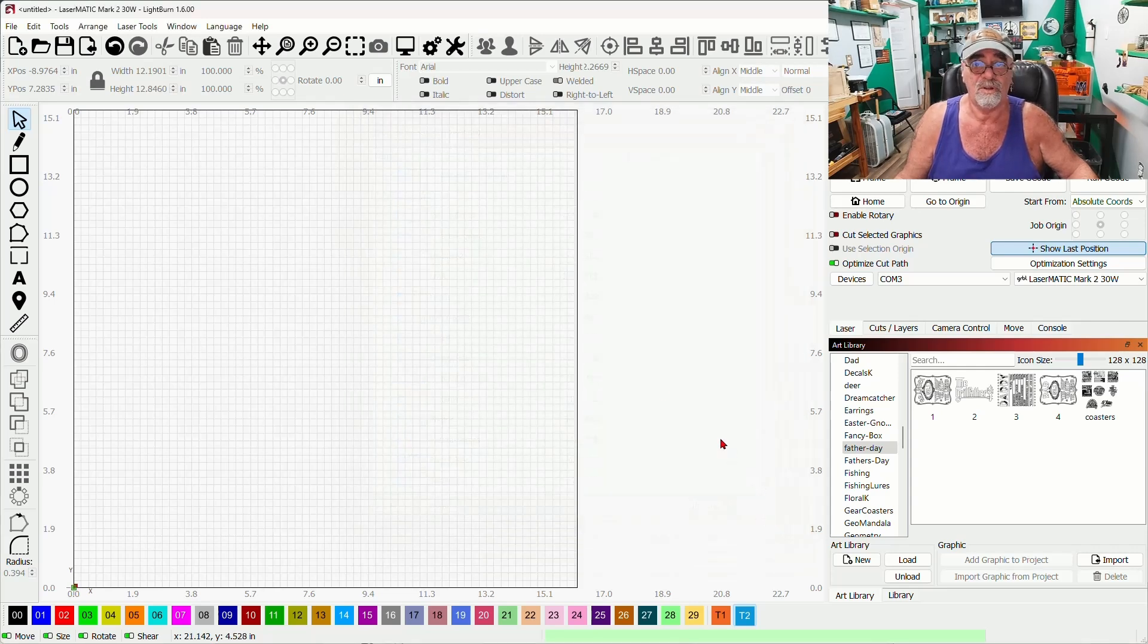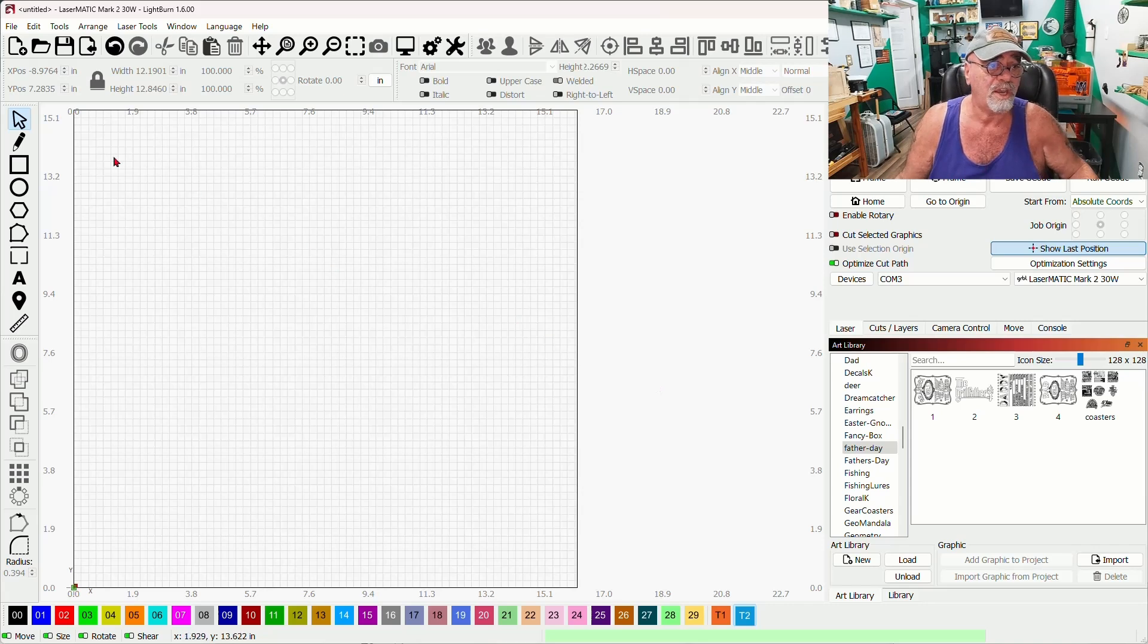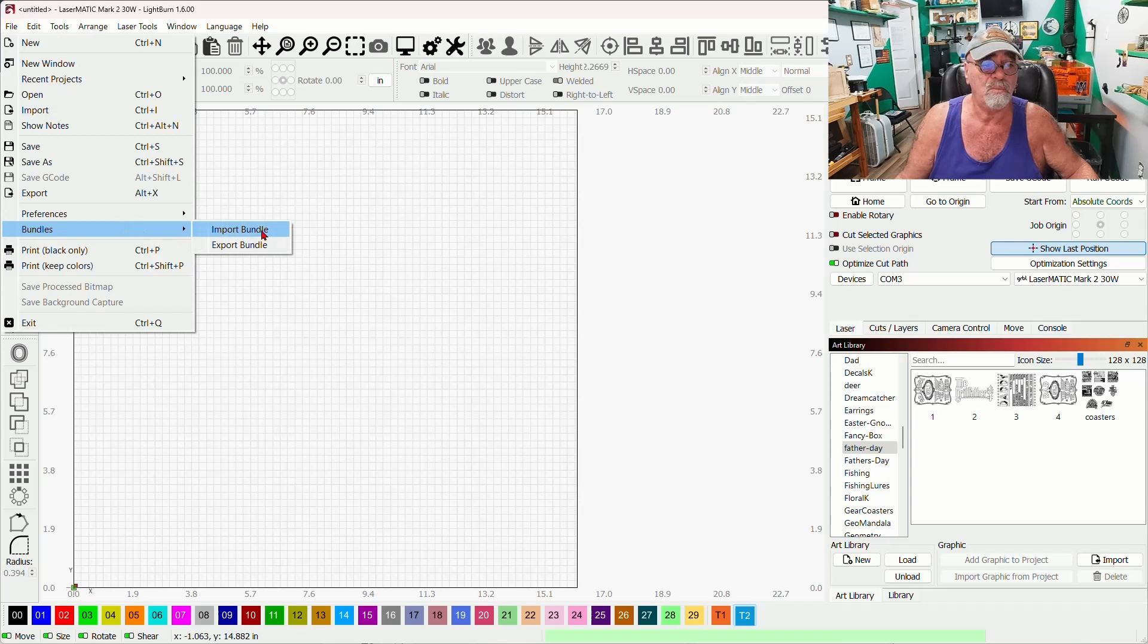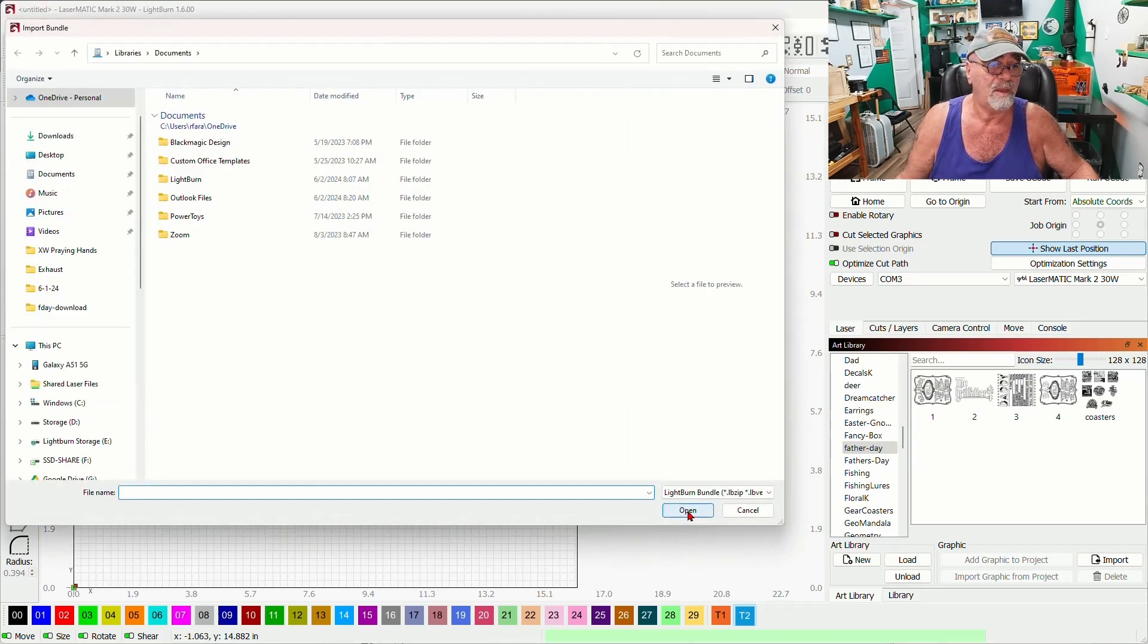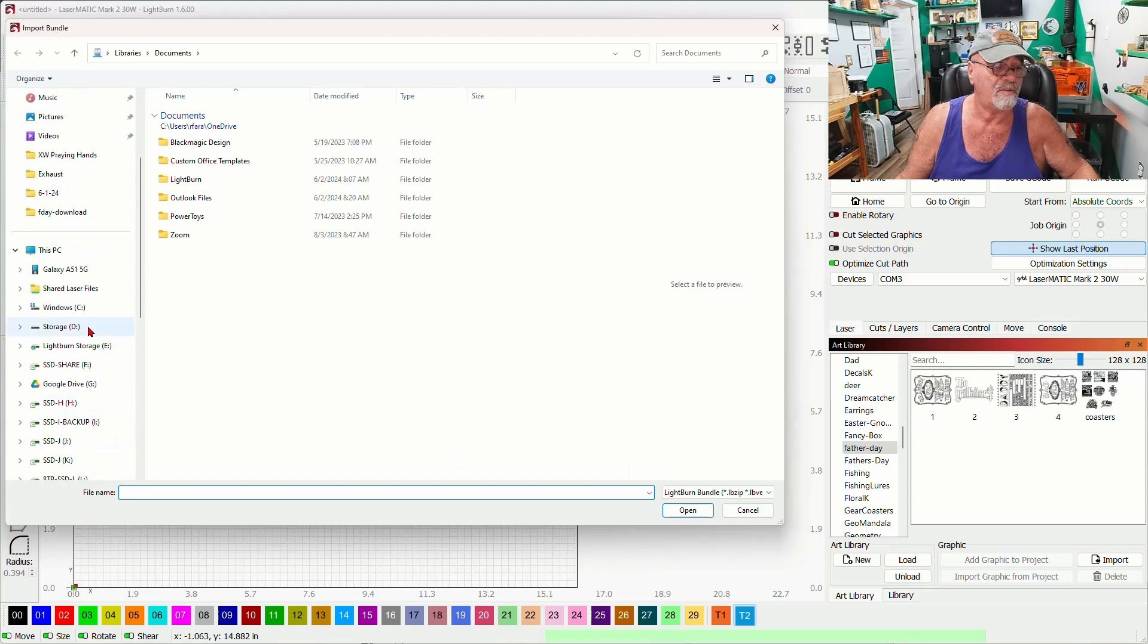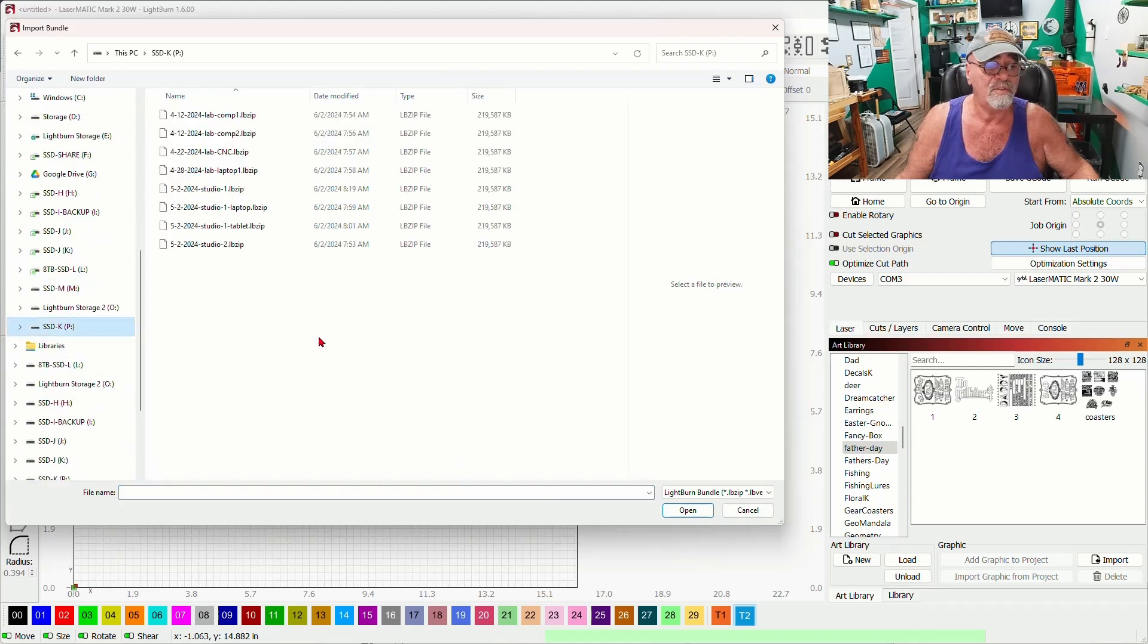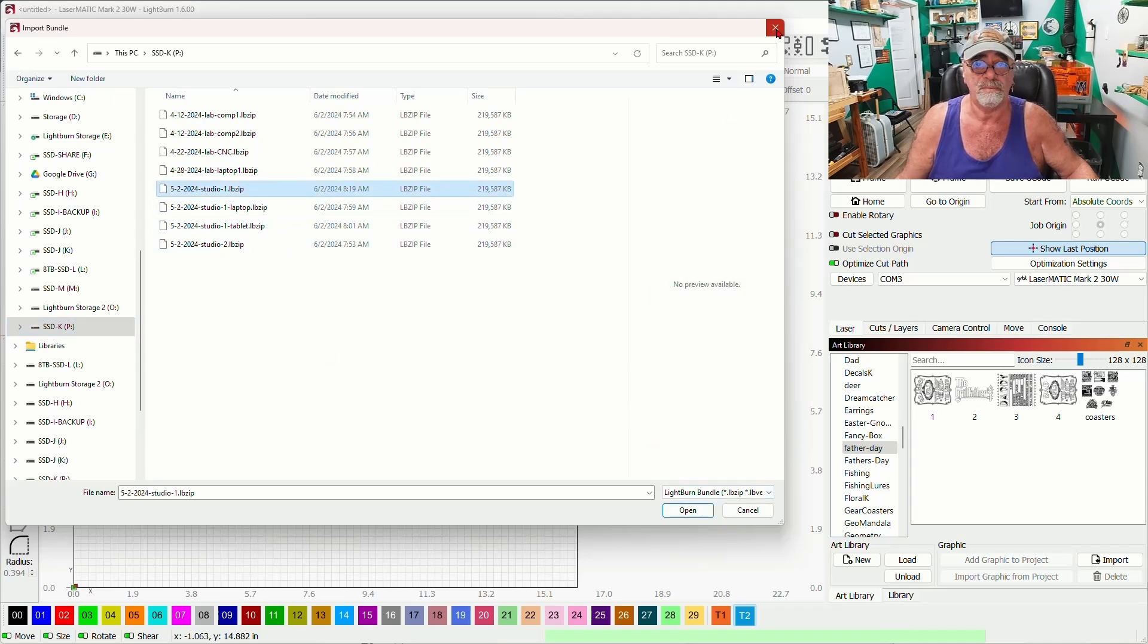There is a second way that you can do this. You can come over here to the file menu and back to bundles and import that bundle instead. When we do it that way I would have to find the drive, it's usually going to be a flash drive, and then just click on studio one here and open.